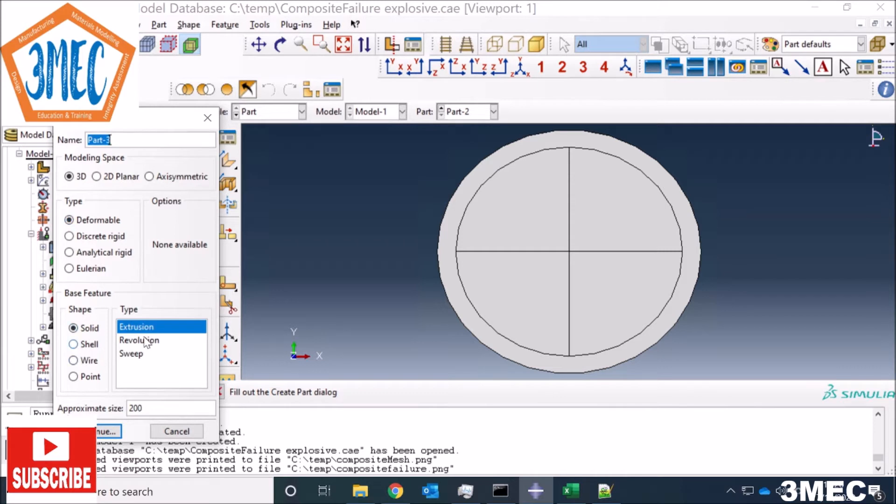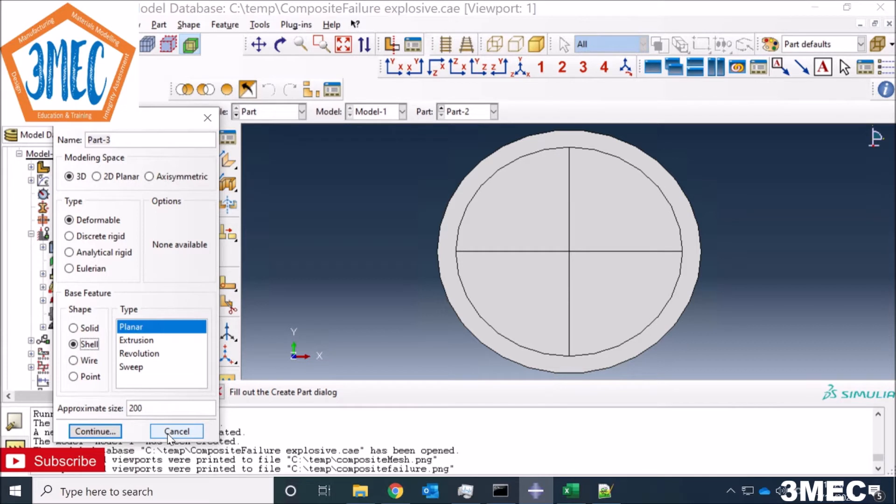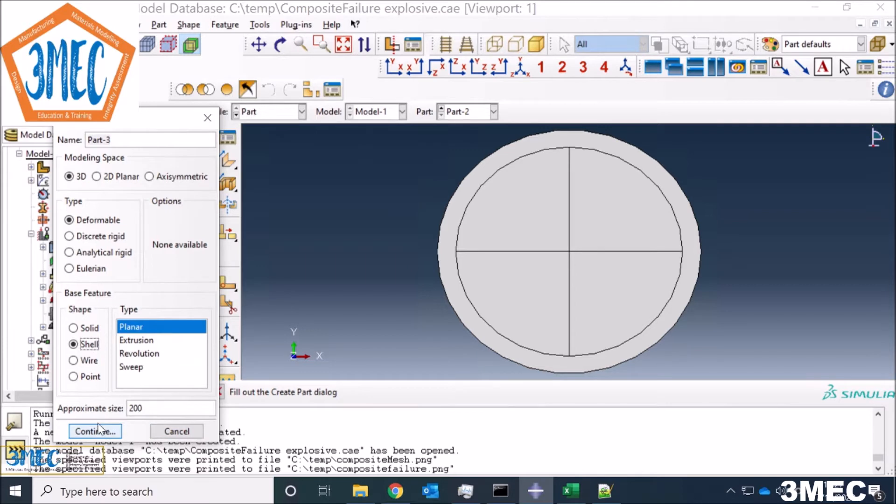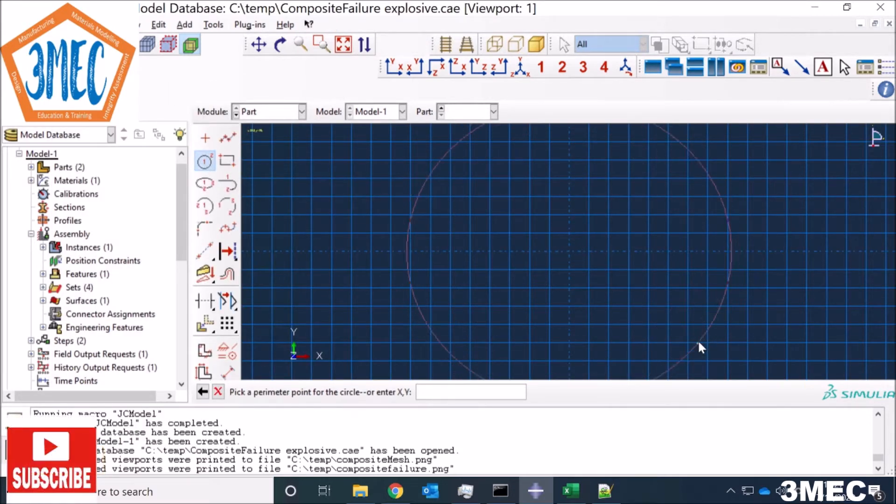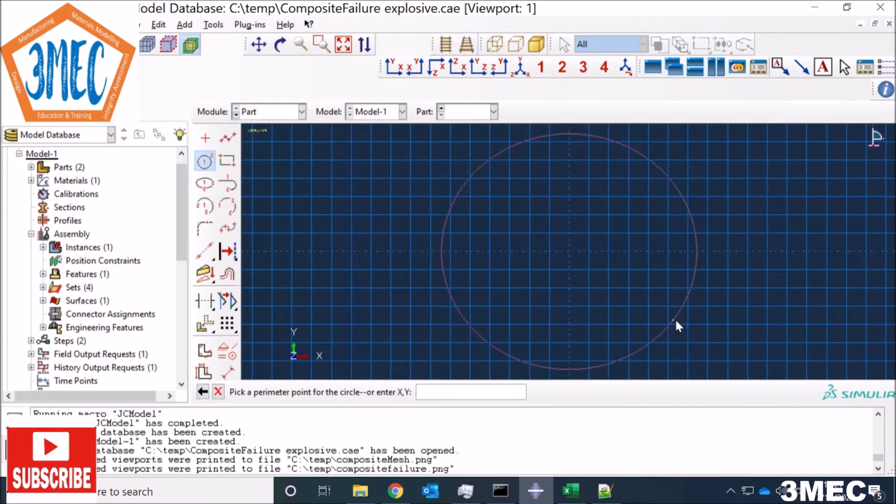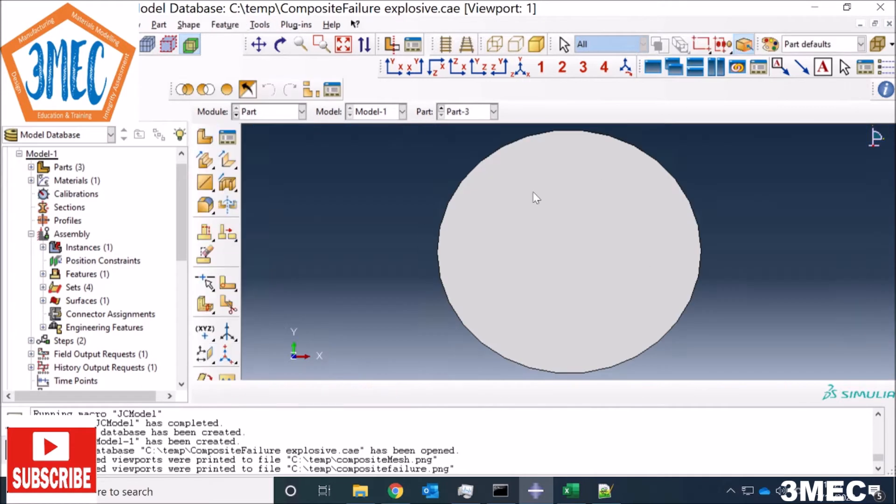I have divided it into different areas as you see, and it also helps in the meshing. What I have done is I've created a part, 3D deformable shell, and then I say planar because I'm going to use one ply. Once you do this, I created a circle as you see here, and then my part would look something like this as a shell element.